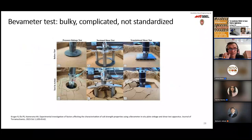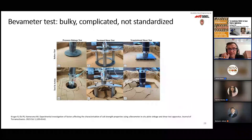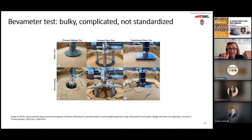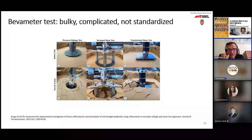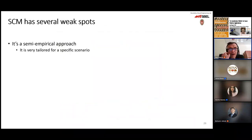The problem with SCM is that you need to do bevameter tests, and on the moon it's difficult to do something like this — it's bulky, complicated, and not standardized. In the context of lunar or extraterrestrial studies, people didn't have a good understanding of what happened in low gravity because these tests were not conducted there with appropriate equipment. This methodology being semi-empirical led people astray. Why are there problems with SCM? It's a semi-empirical approach tailored to a specific scenario — by and large, on Earth. If it is to be used on the moon, in theory you'd have to go and do a bevameter test.